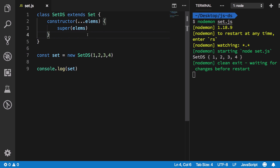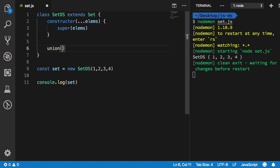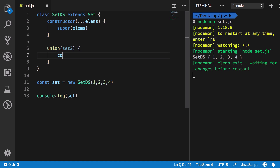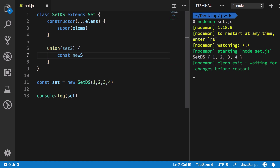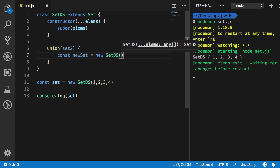Now let's create the helper methods not available in ES6. First, the union method, which combines two sets and produces a new set with all unique elements. Inside union, we create a new `SetDS` called `newSet`.